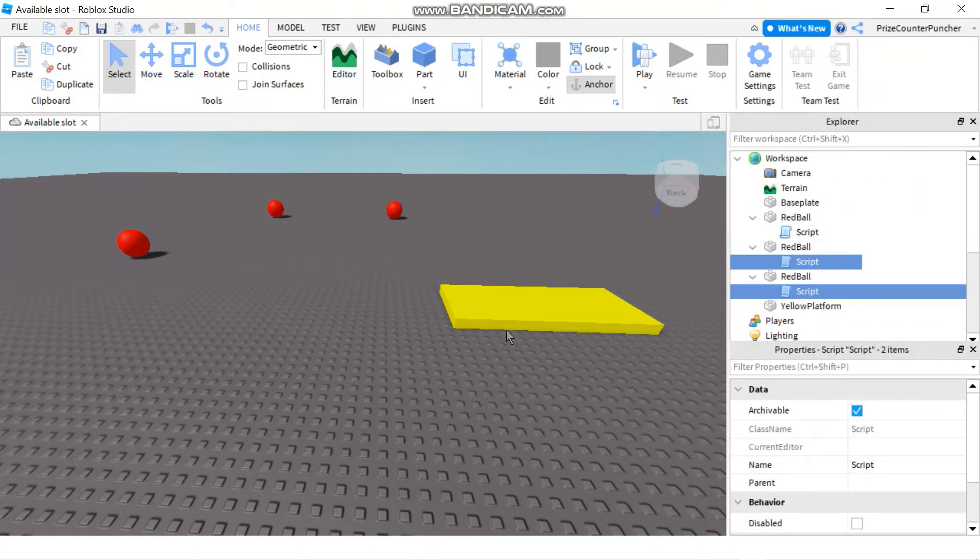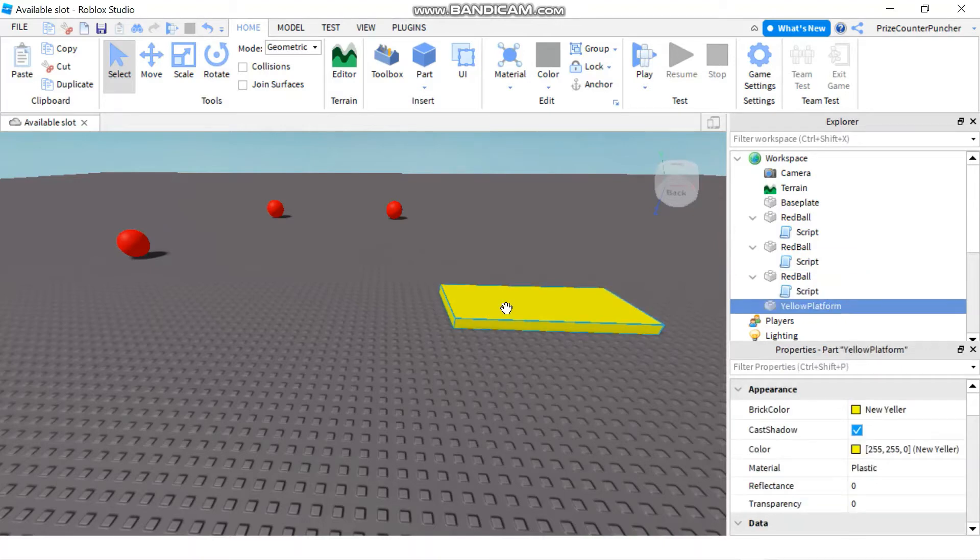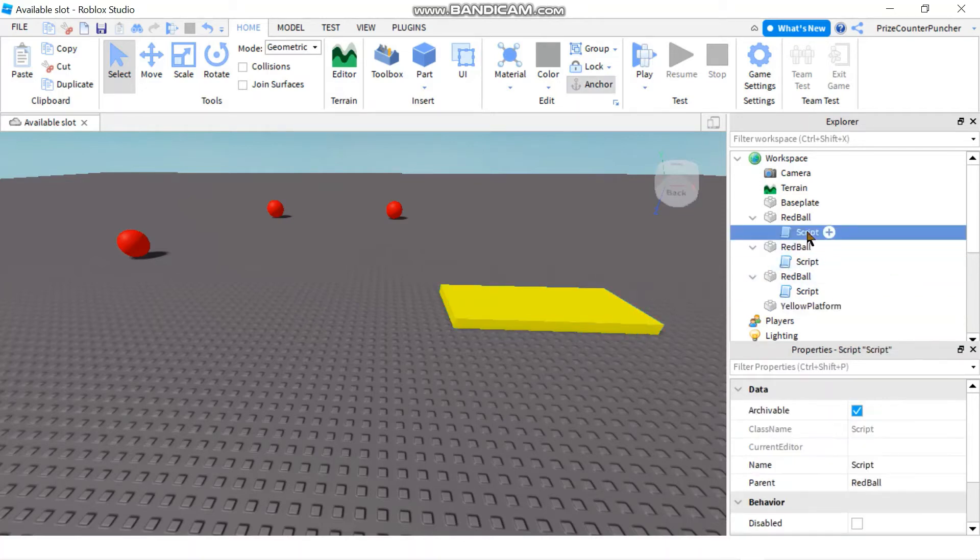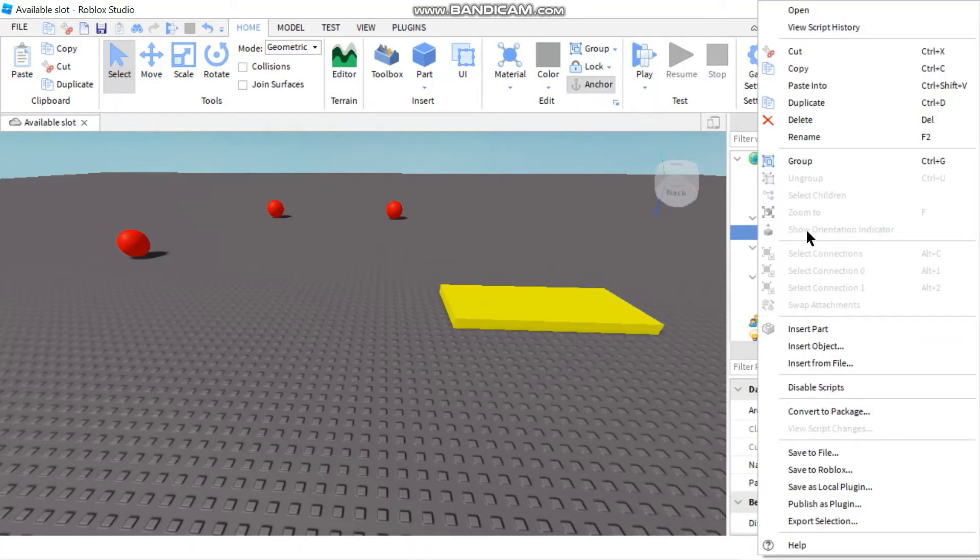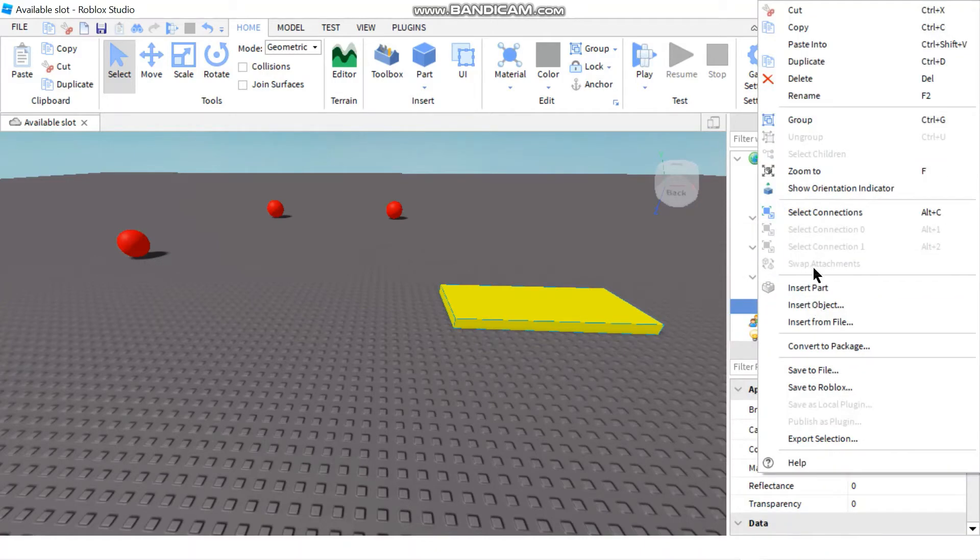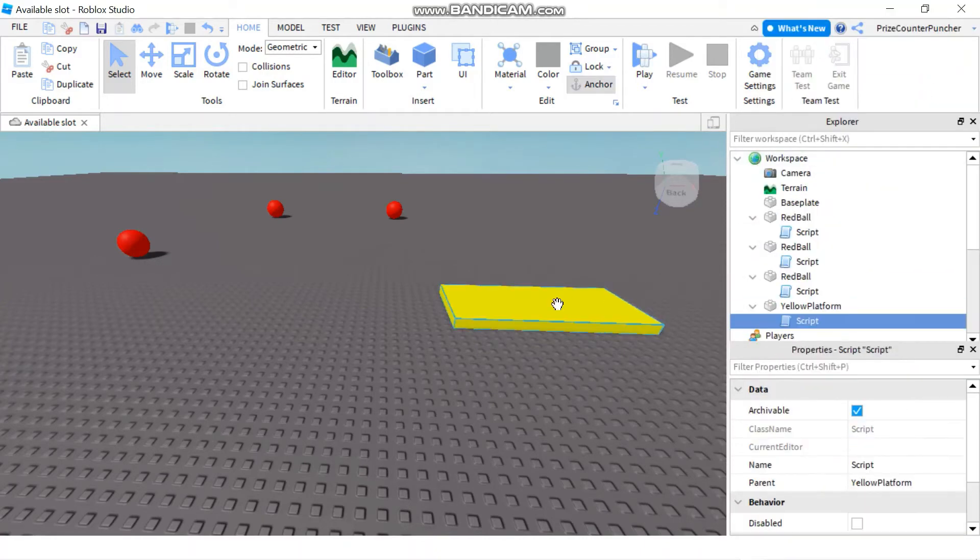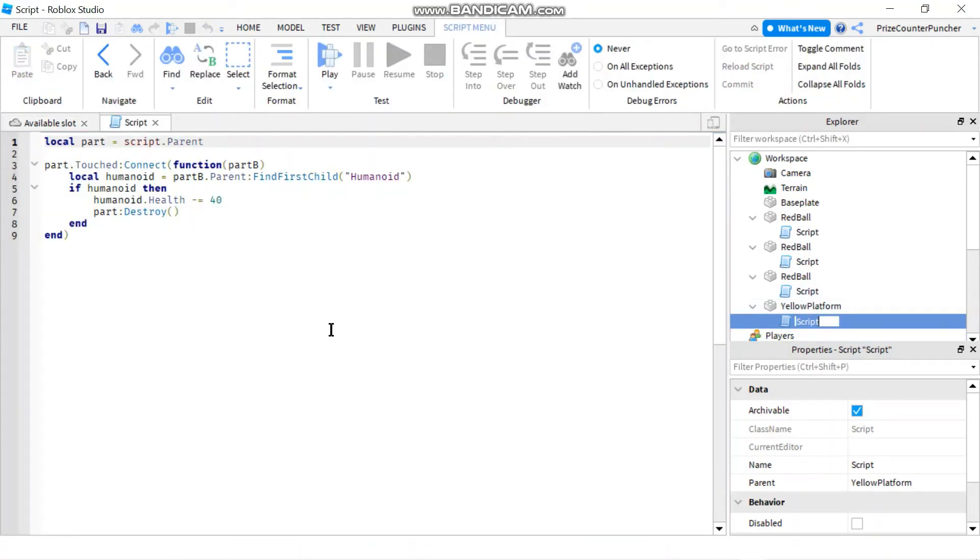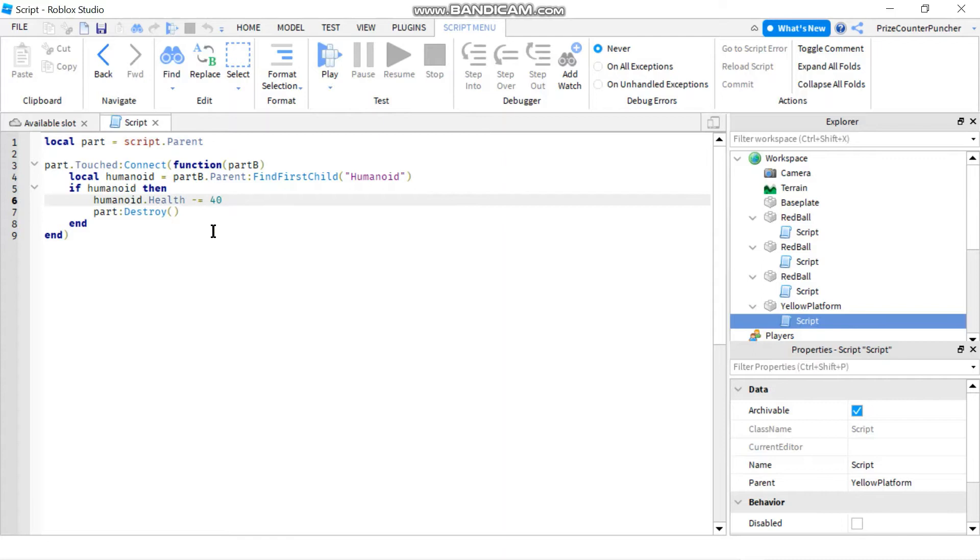Next thing I want to do is I want to add a script to this yellow platform so that we're gonna use that as our healing pad. So I'm gonna go back to the red ball and I'm gonna copy the script and paste it into the yellow platform. Now I'll go to the script in the yellow platform and I'm gonna make a change to it. So instead of taking away the health I'm gonna give some health, so we're gonna do a plus 20 health so each time you touch this pad you get 20 health more.